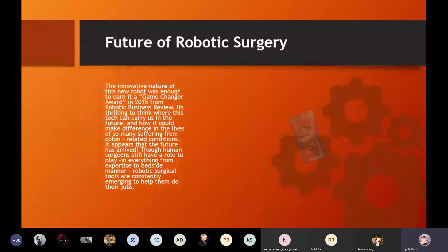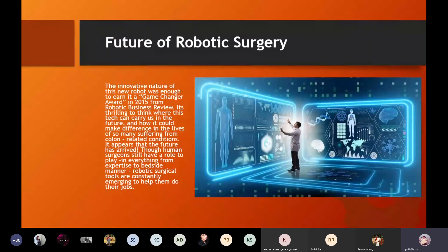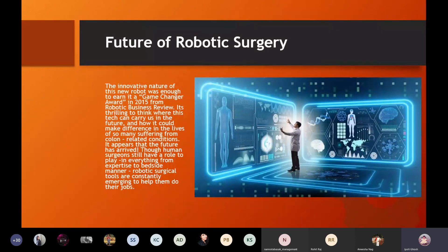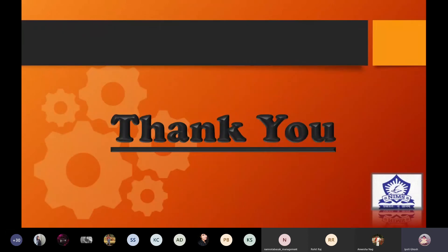Regarding the future of robotic surgery: robotic surgeries will continue to advance and will be related to more and more hospitals. The innovative nature of this new robotics earned it a game changer award in 2015 from Robotic Business Review. It is thrilling to think where this technology can take us in the future and how it could make a difference in the lives of so many. Although human surgeons still have a role to play — from expertise to bedside manner — robotic surgical tools are constantly emerging to help them do their jobs.